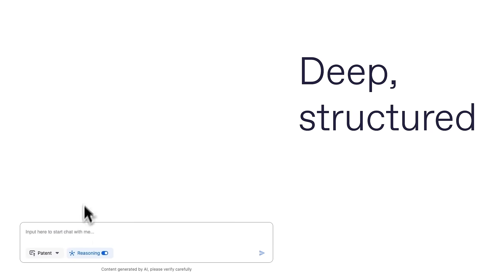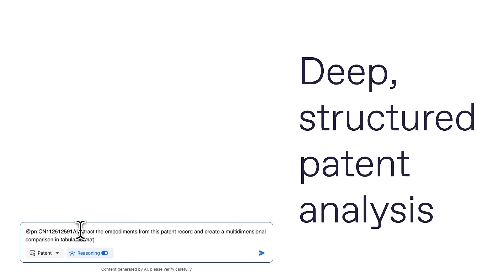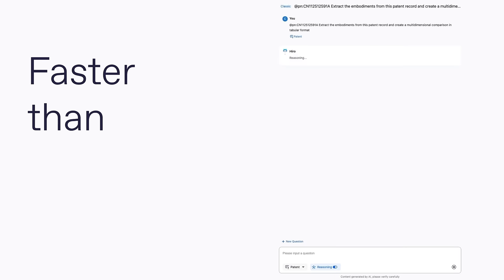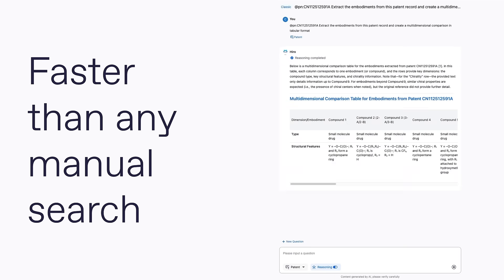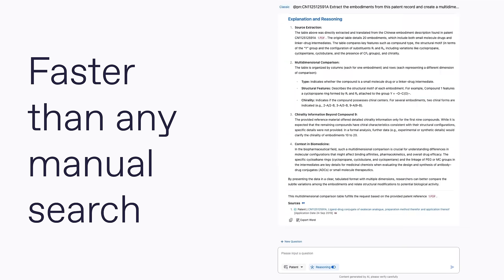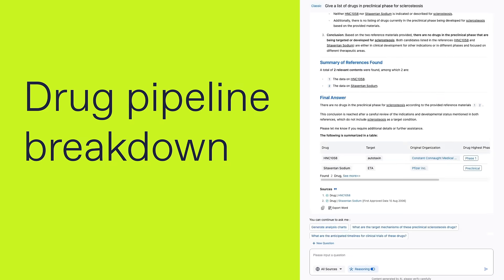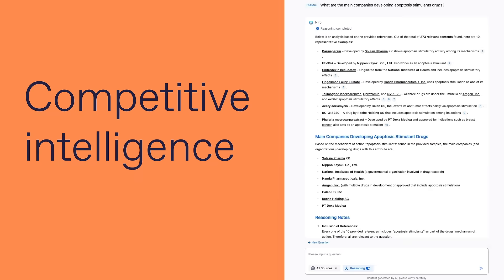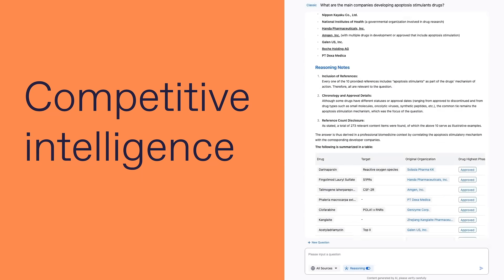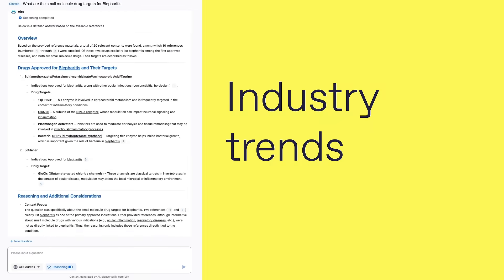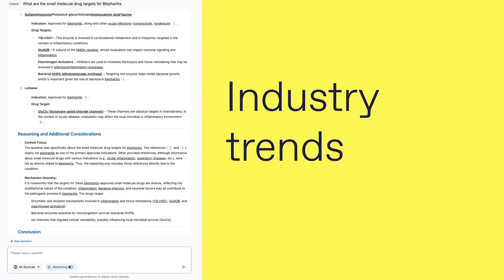Deep structured patent analysis faster than any manual search. Drug pipeline breakdown, clinical trial mapping, competitive intelligence, industry trends.